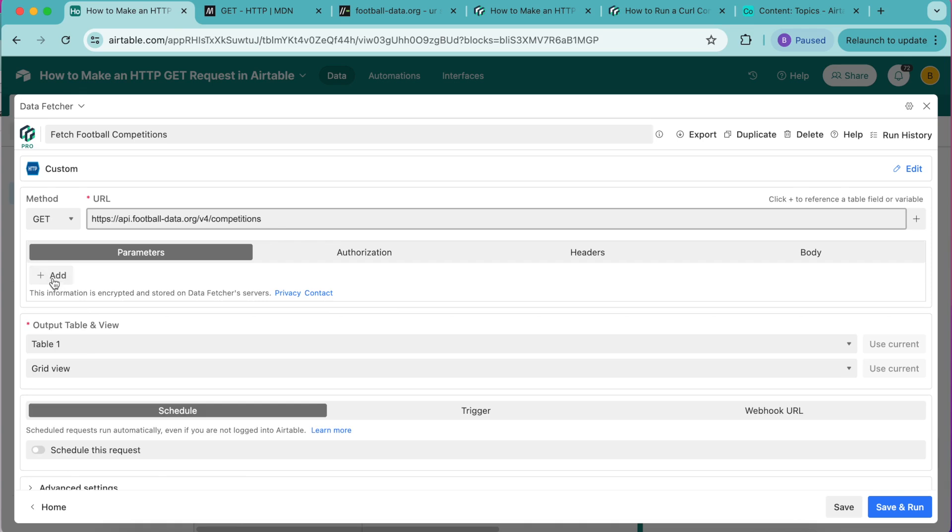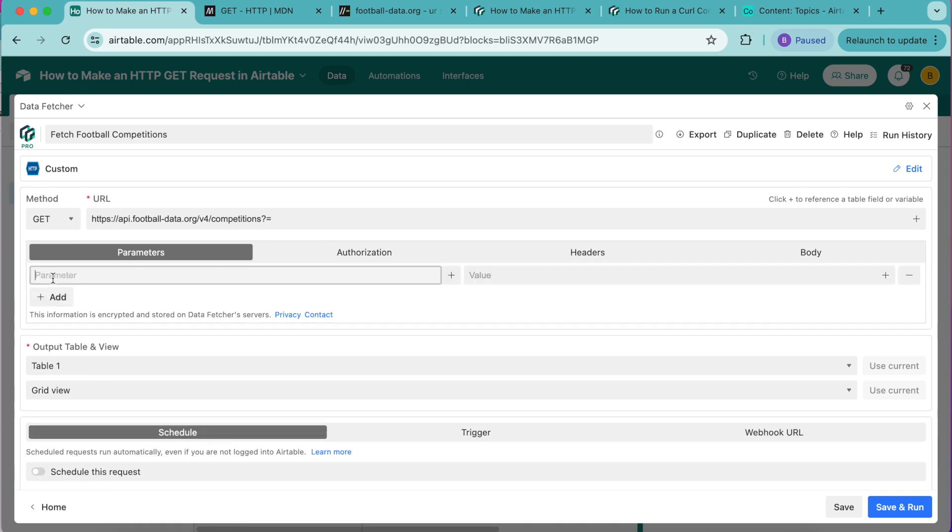Here we're going to select the add button. For the parameter we're going to type areas and for the value we're going to include the Spanish ID value which is 2224.